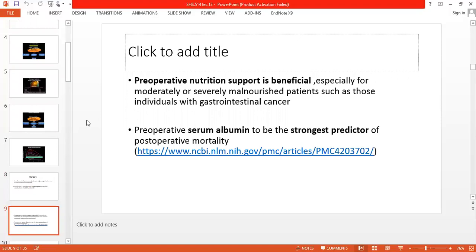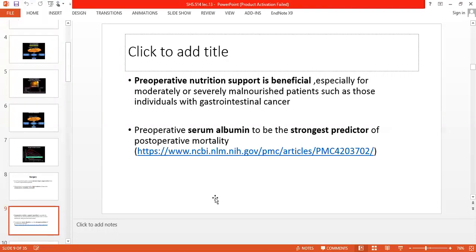Pre-operative nutrition support is beneficial. If you have a severely or moderately malnourished patient, you must give pre-operative nutrition support. Without it, the mortality risk will increase. Serum albumin is the best marker you can use as a predictor of mortality level. Research shows that if the albumin level is lower, the mortality rate increases.